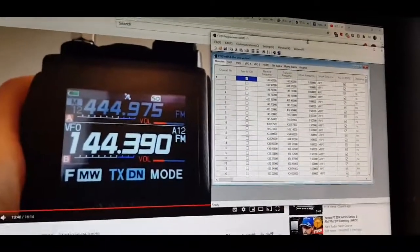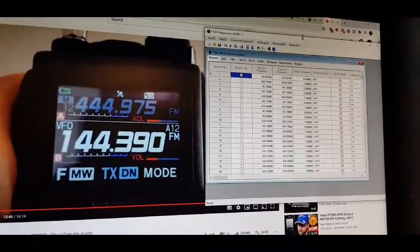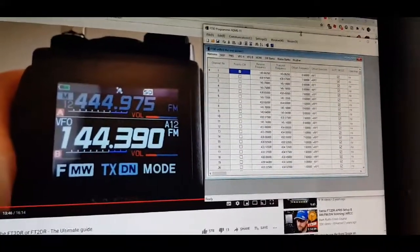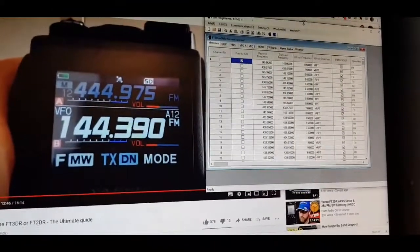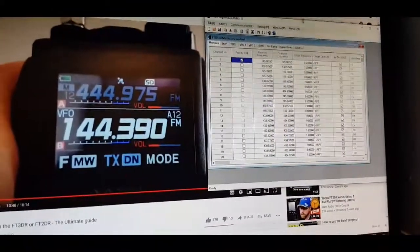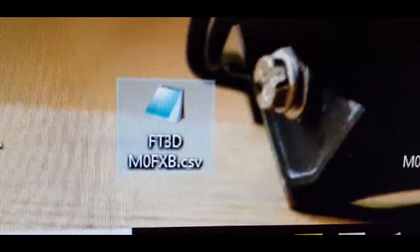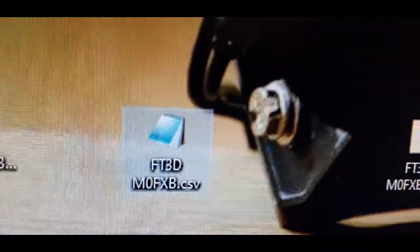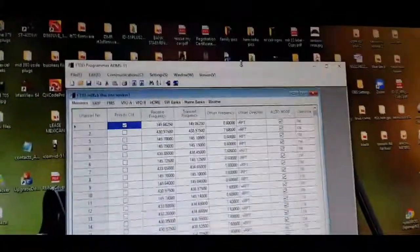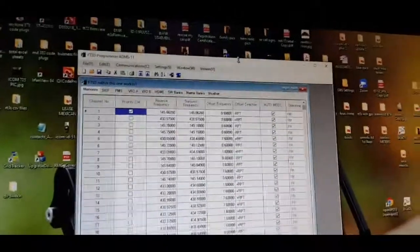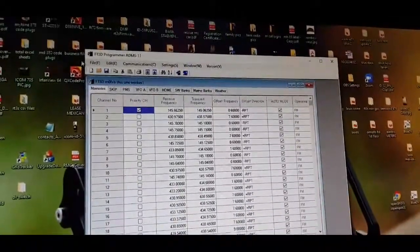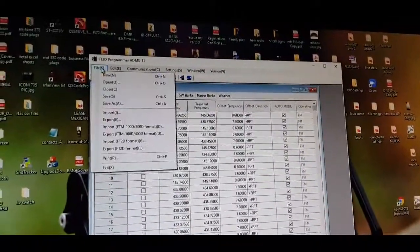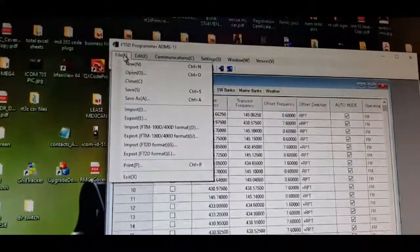Then I got a CSV file from a friend, one of these files here, and I used that file. Then I opened that file as you can see. I selected the import button, import.